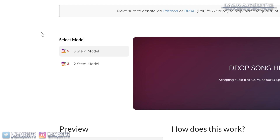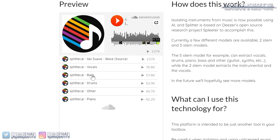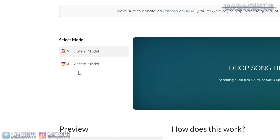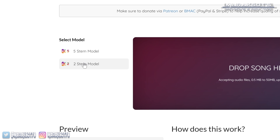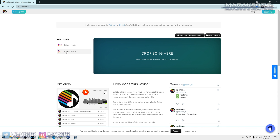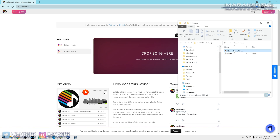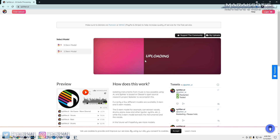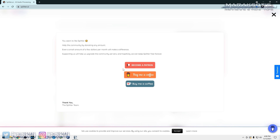On the left side they have two different models to choose from. There's the five-stem model, which separates your song into separate vocal, bass, drum, piano, and other tracks. Or there's the two-stem model, which simply separates the vocals from the music. For this video I'm going to keep things simple and select the two-stem model, then drag the song I want to split into the 'drop song here' field.